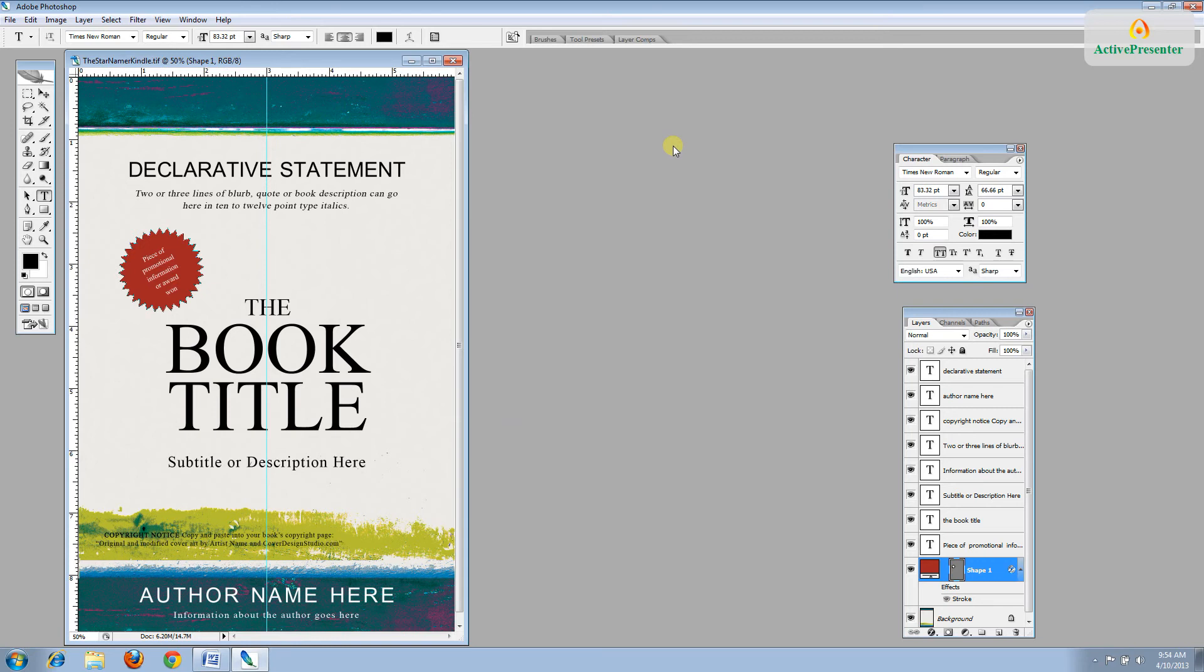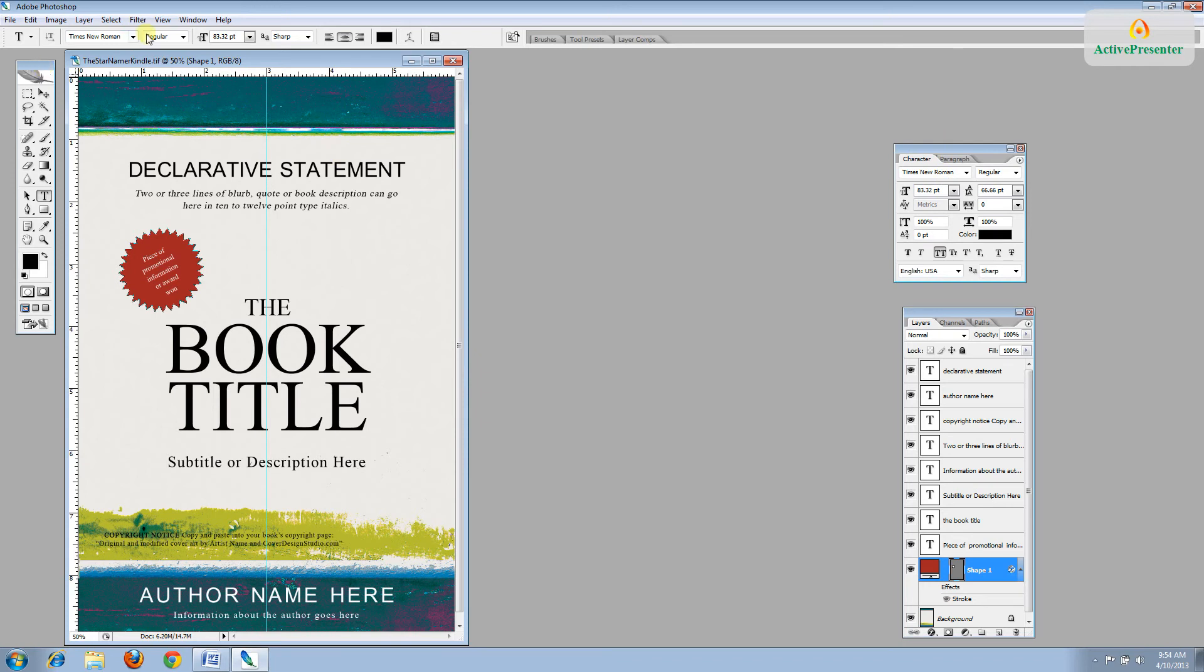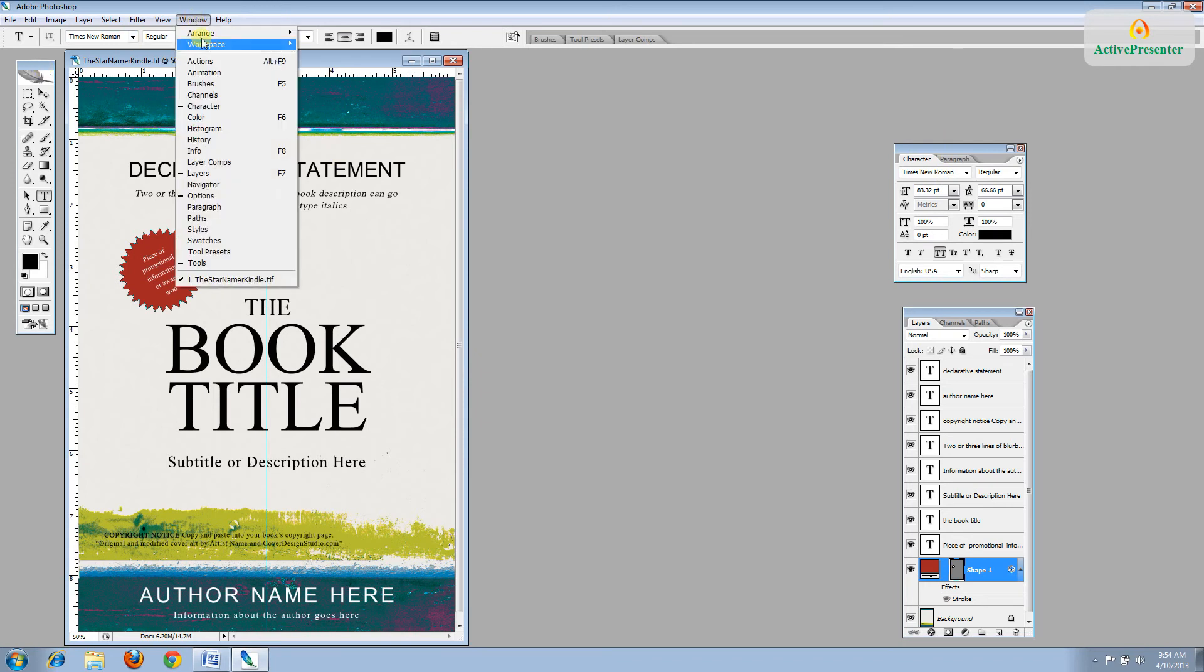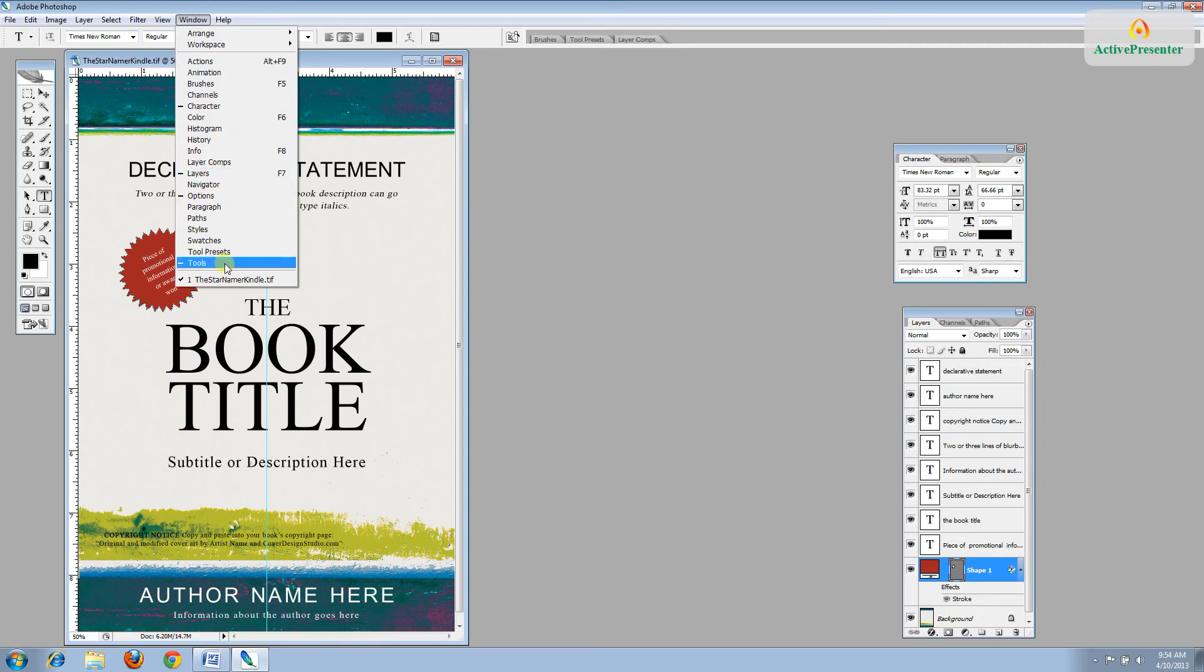And then take a look at your window and make sure that you have opened the layers right here, the characters, and the tools over on the left. If you don't, just go to Window and select them: Character, Layers, Tools.